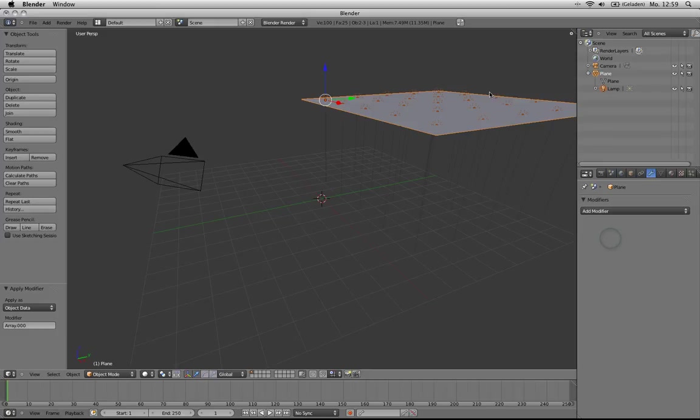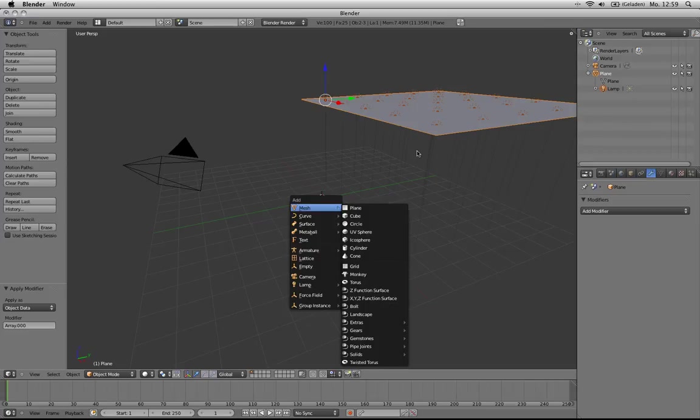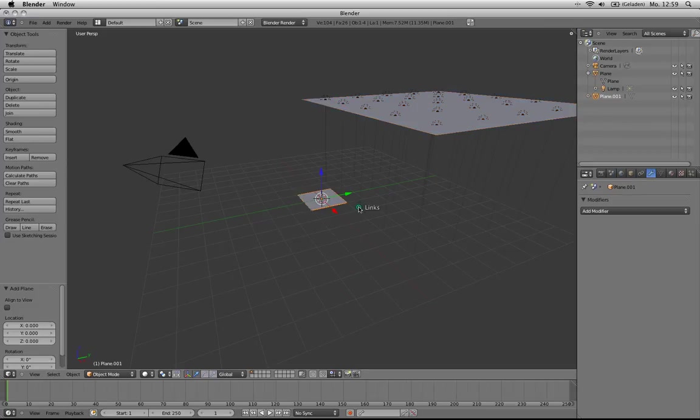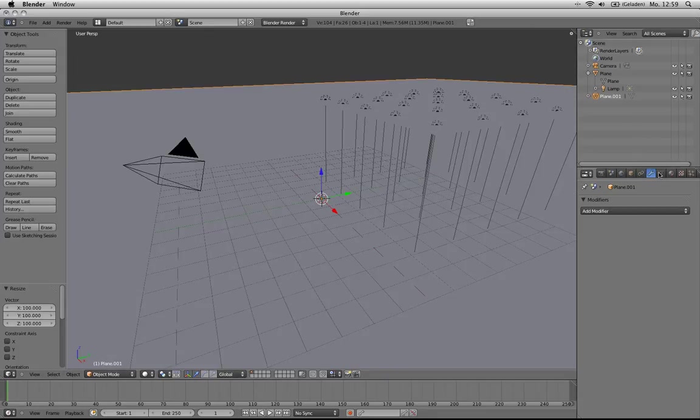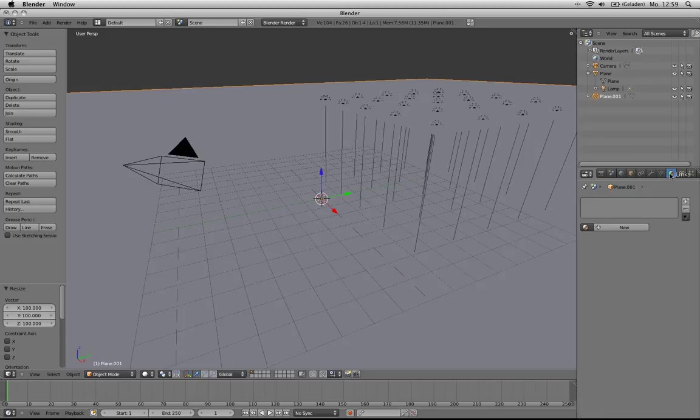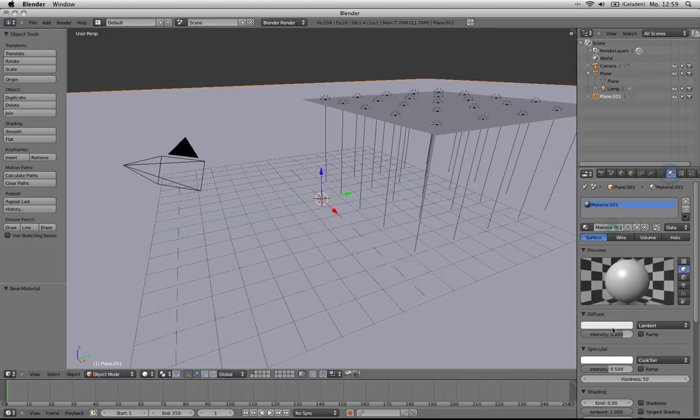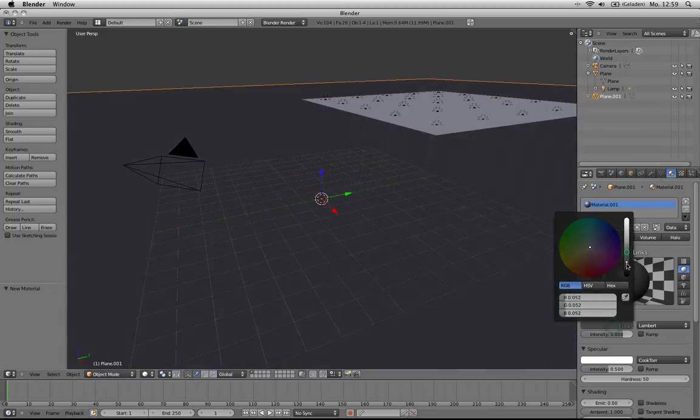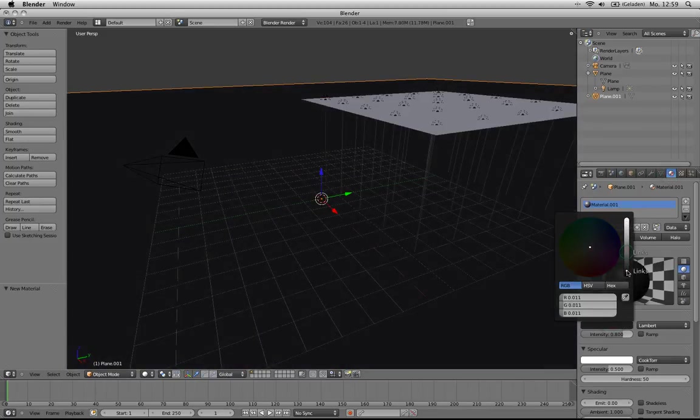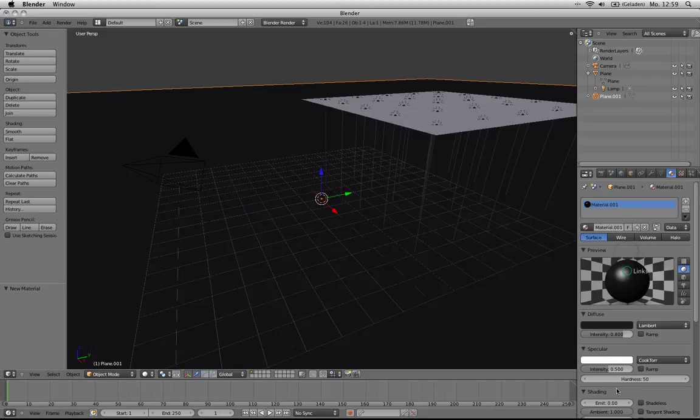And now let's add another plane, Shift+A, mesh plane, scale it way up to 100. And give it a material, let's make it pretty dark. Set the specularity hardness way up to the maximum.